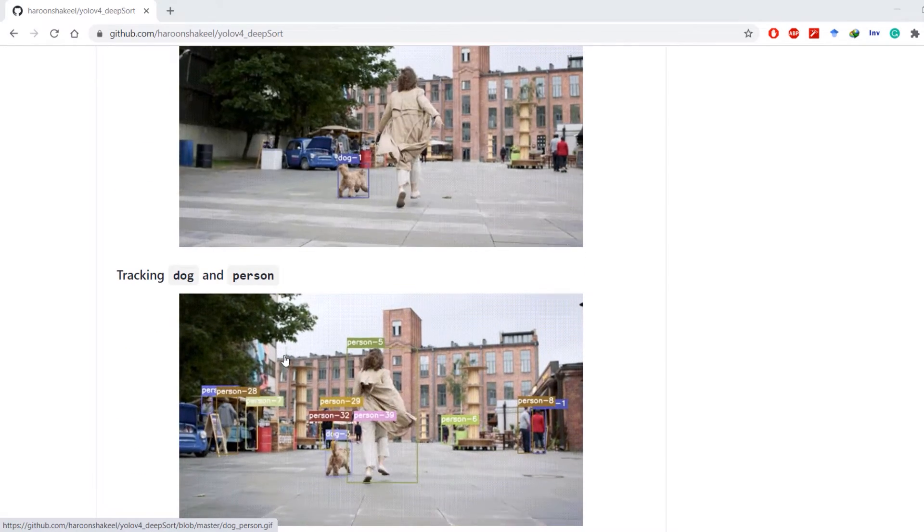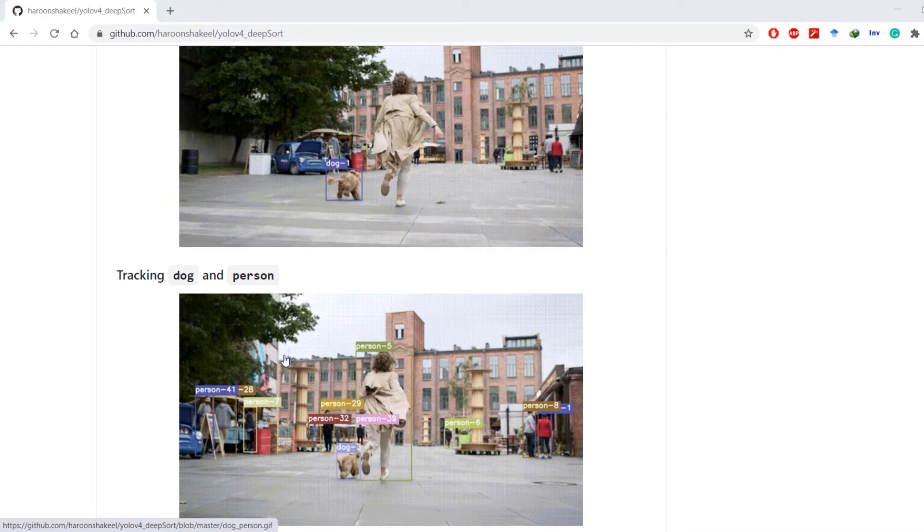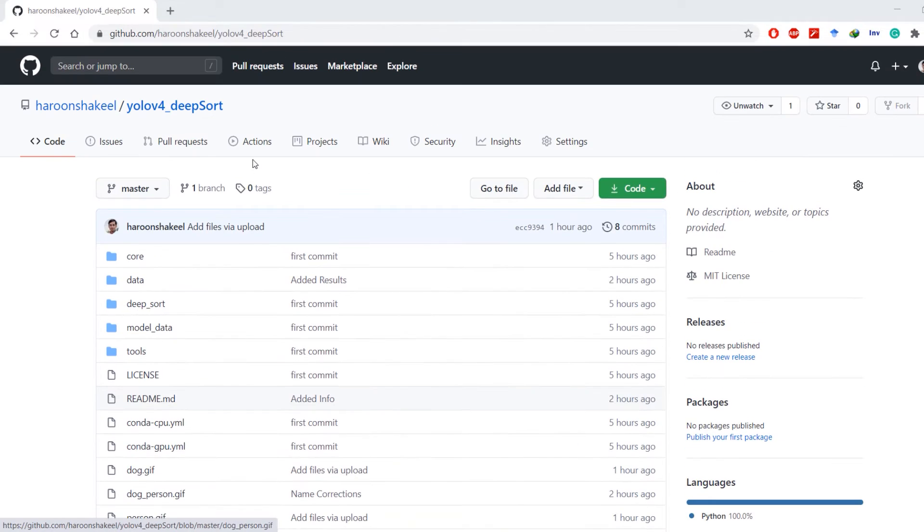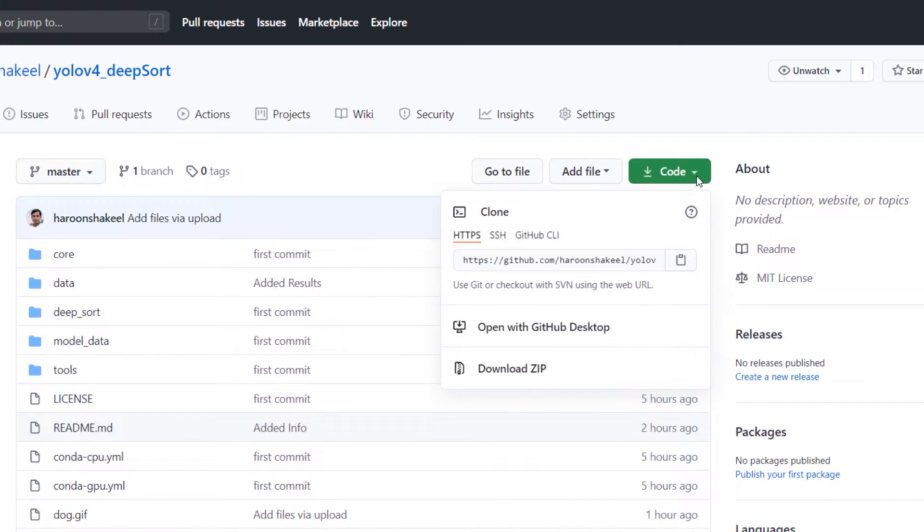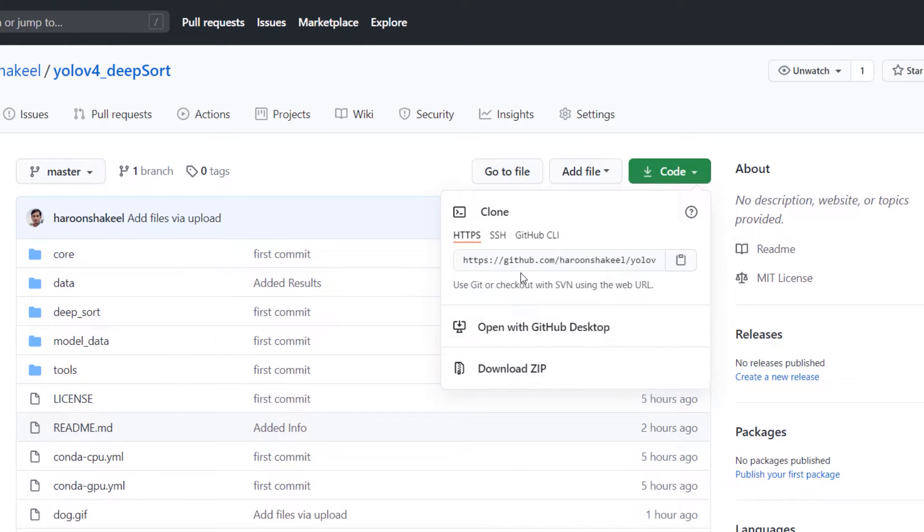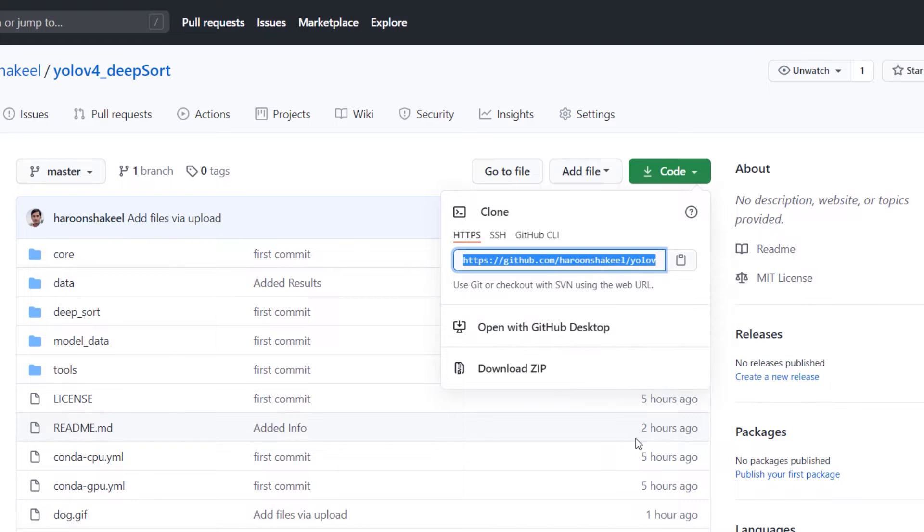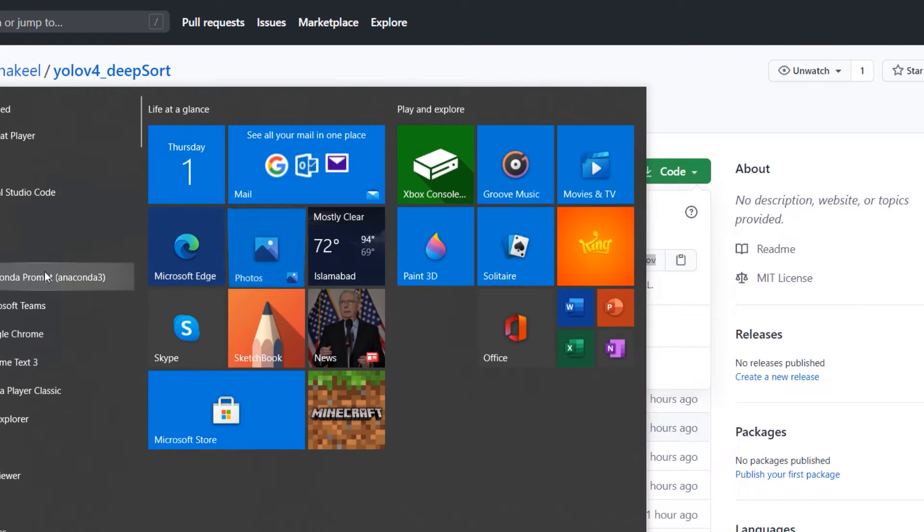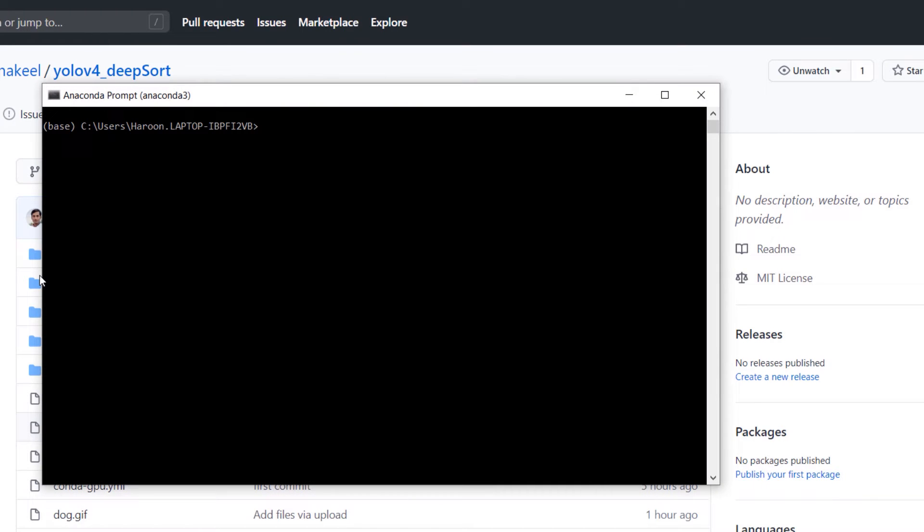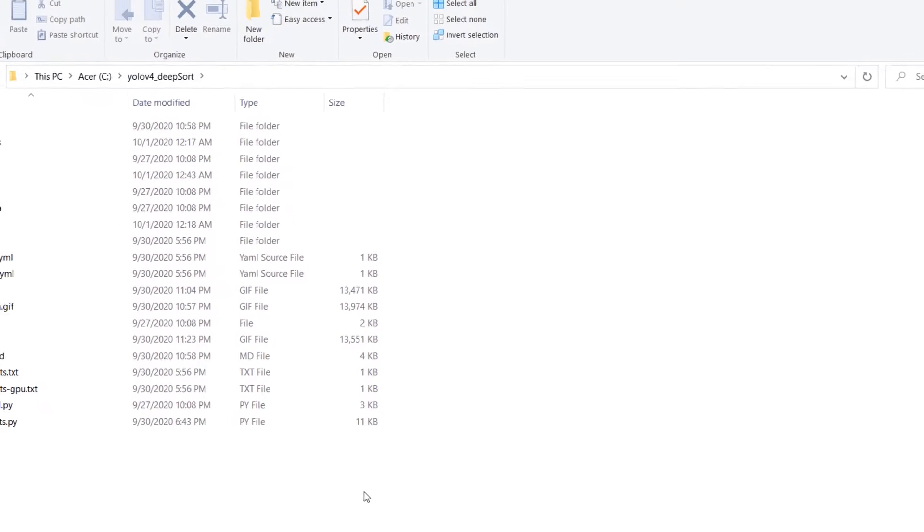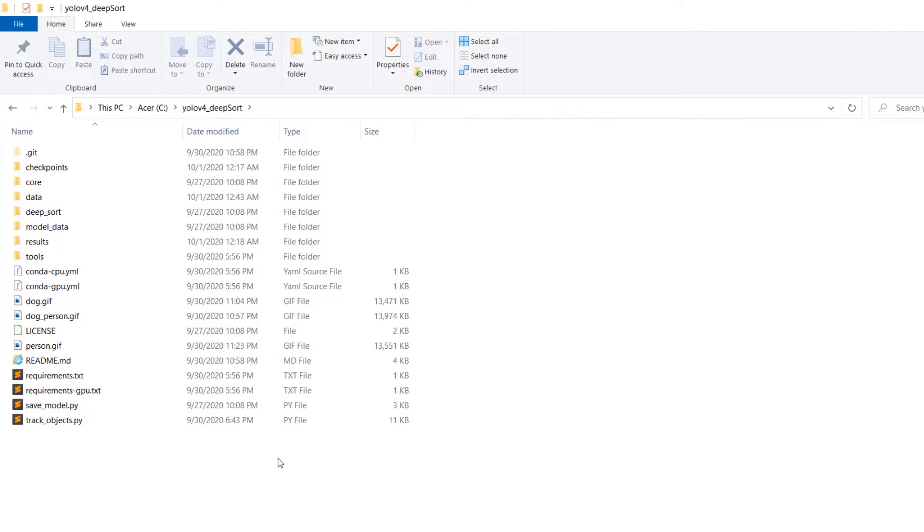First you need to clone this repository and there are two ways to do that. First is easier, you can just download this zip file and extract it, or you can copy this link and fire up Anaconda prompt. Head over to the directory you're going to use for this project. Type git clone, paste this link, hit enter and you'll have this folder.